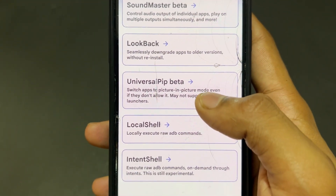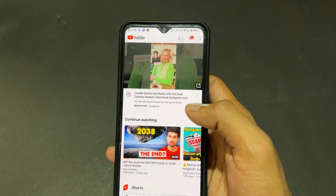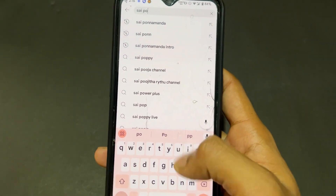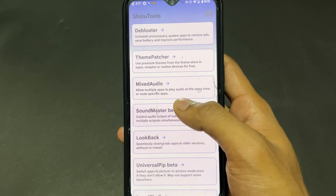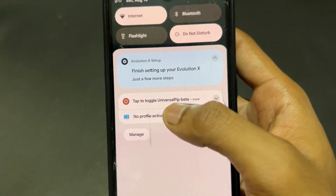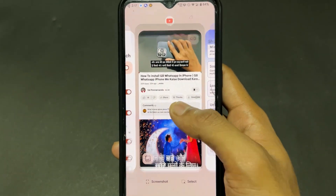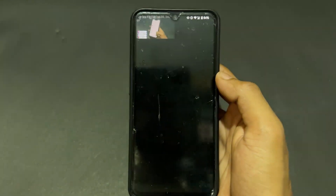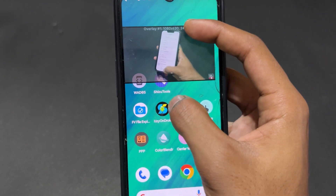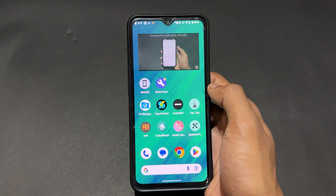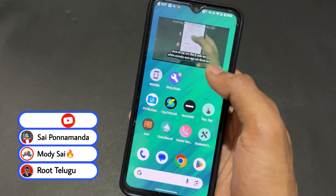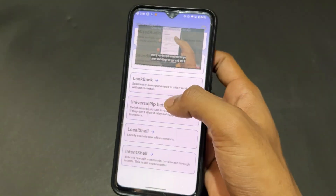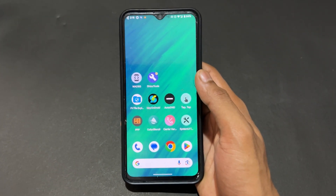Another feature in Shizu Tools is Universal PiP (picture-in-picture) beta. It's not exactly standard PiP, but similar. For example, I opened my YouTube channel and enabled picture-in-picture on a video. You tap the PiP option, get a notification, click it, and the video appears in a floating window. You can resize it, but you can't interact with the content. To close it, click the notification again and tap the square box.